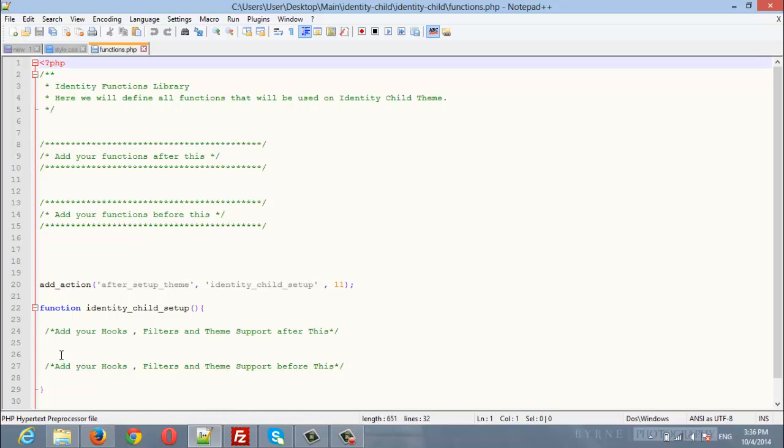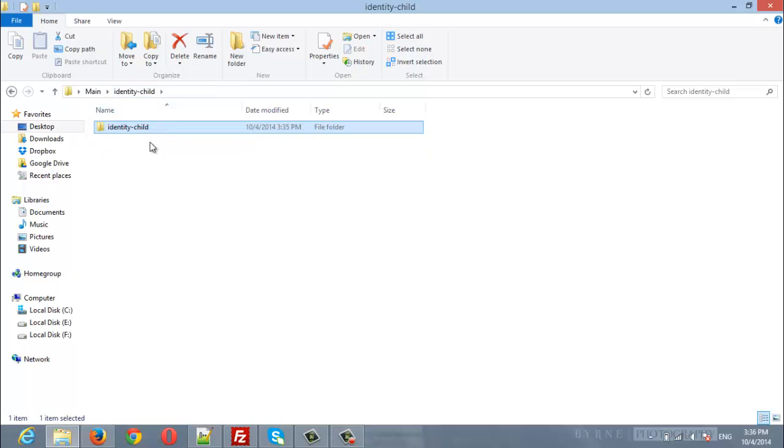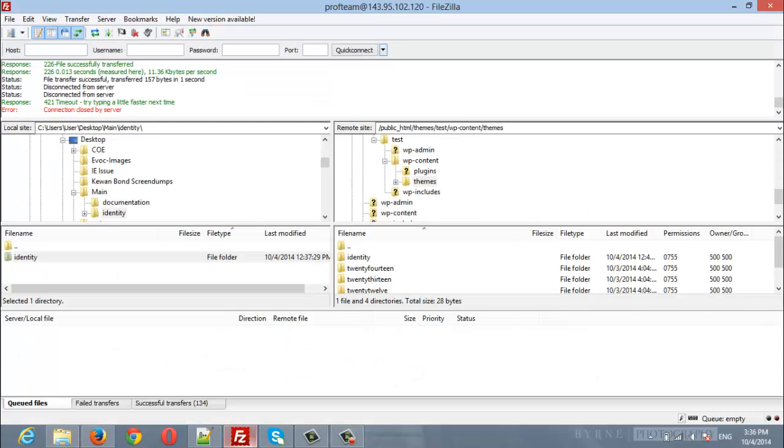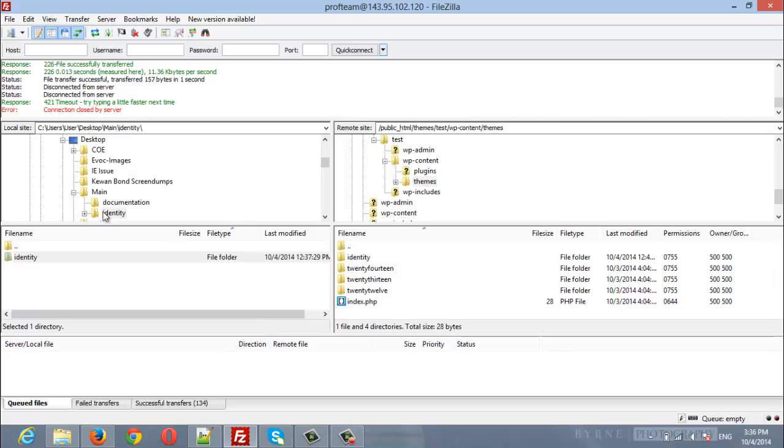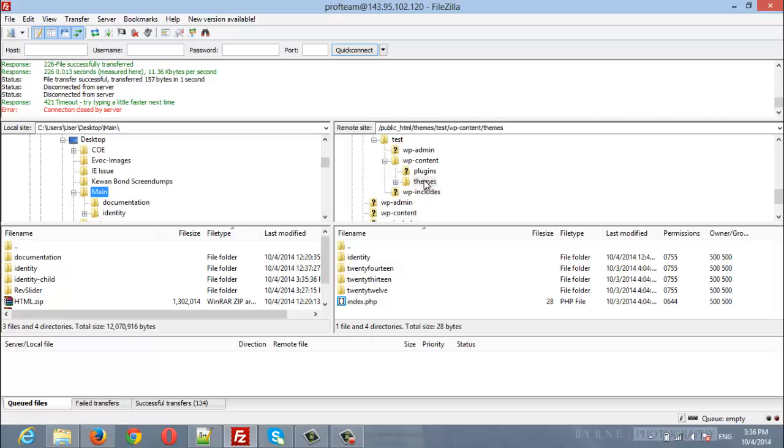After that, you need to upload your Identity child theme to your server. Open your server directory using FTP and locate the child theme from the left panel. Inside the right panel, make sure to navigate to wp-content/themes.